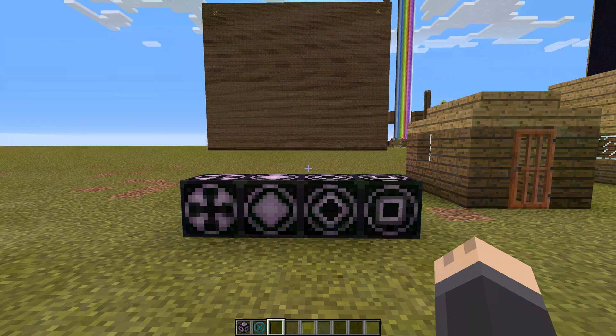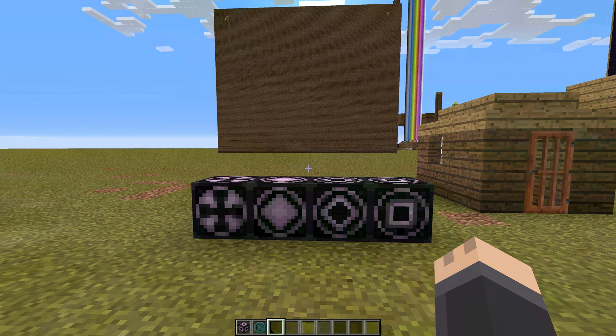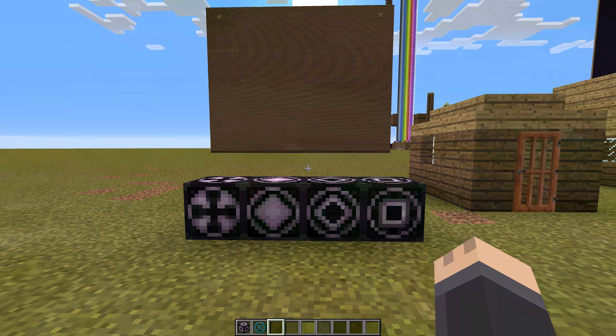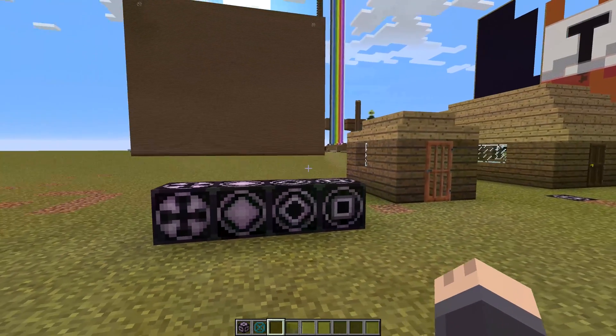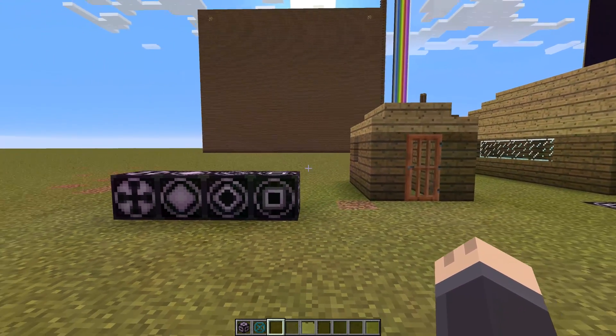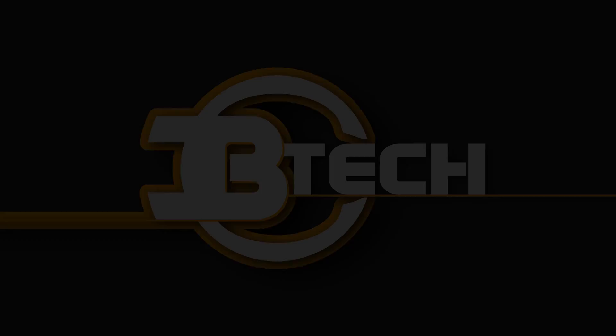Hey guys, CB Tech here, and today I'm going to show you how to use the new structure blocks in Minecraft to copy and paste different structures in your world.